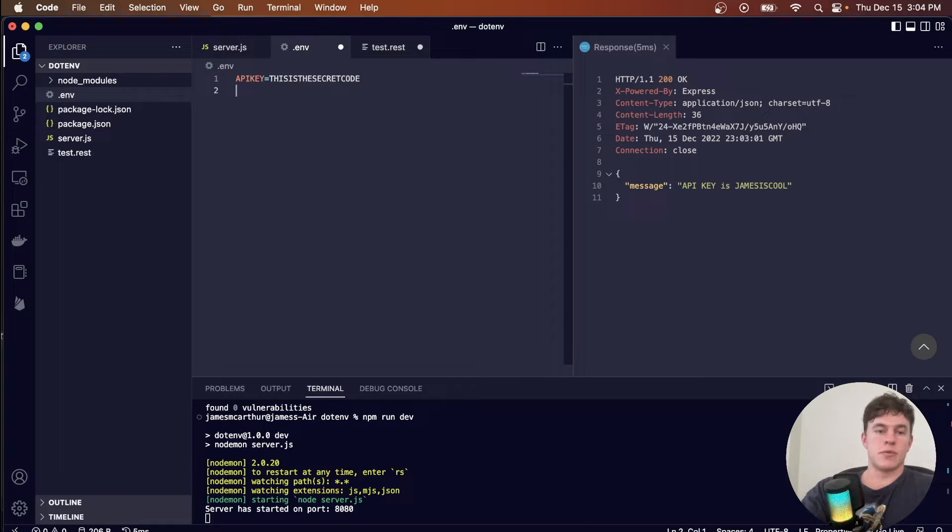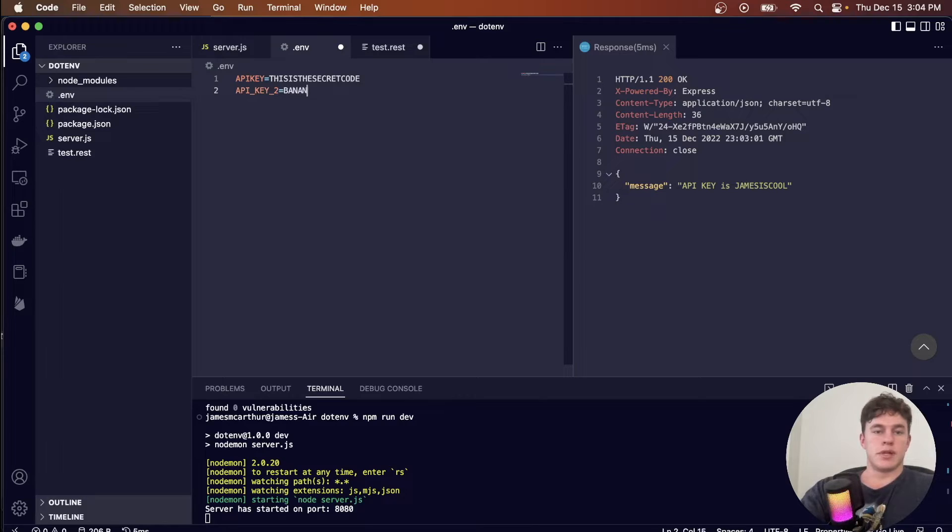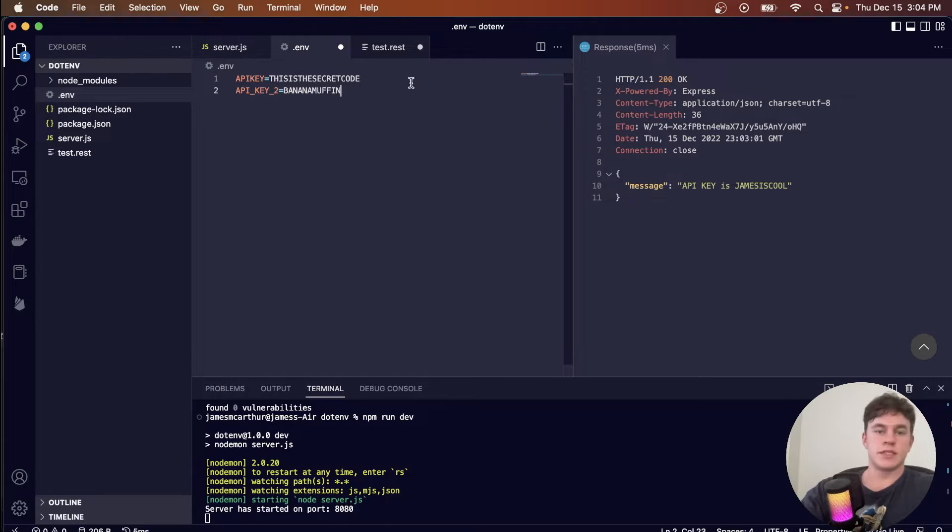You can have multiple ones of this, so I can have API key 2 is equal to a banana muffin, just like that.